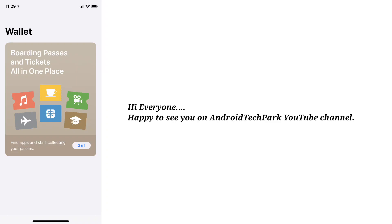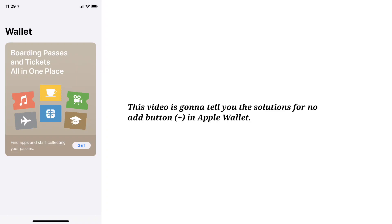Hi everyone, happy to see you on Android Tech Park. This video is going to tell you the solutions for no add button in Apple Wallet.